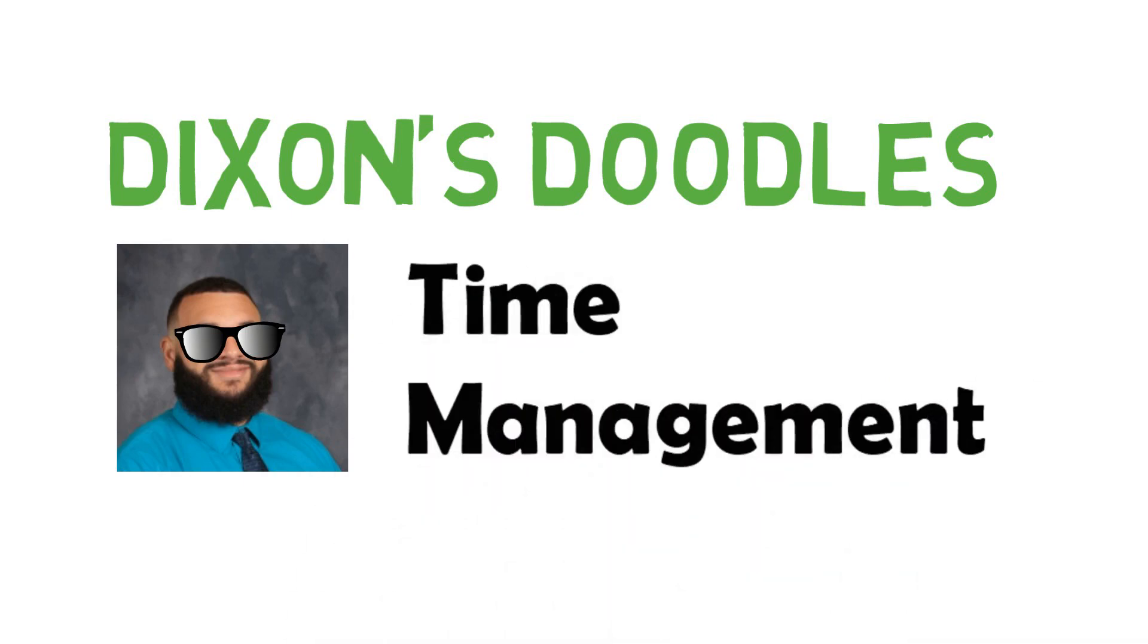First, we'll start by describing what time management is. Then, we'll talk about why it's important. Lastly, we'll talk about some strategies you can use to help plan and manage your time.